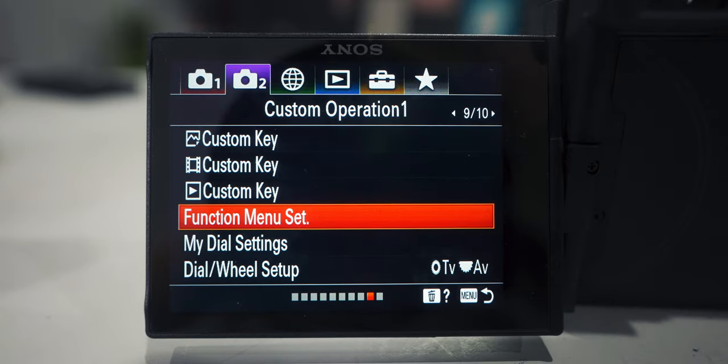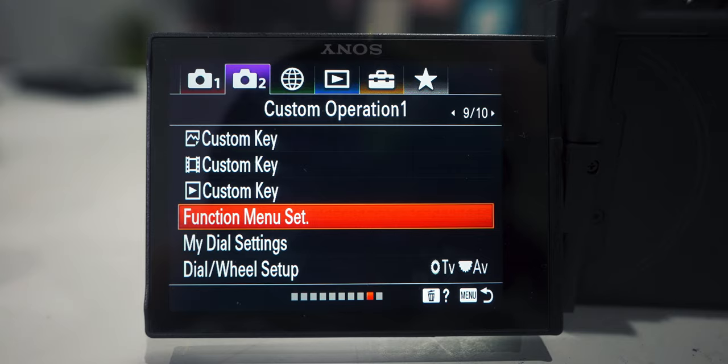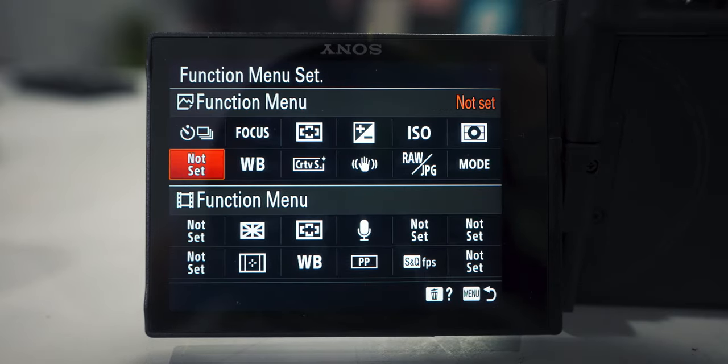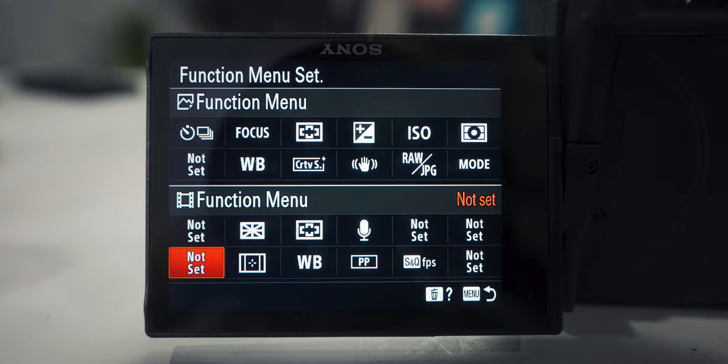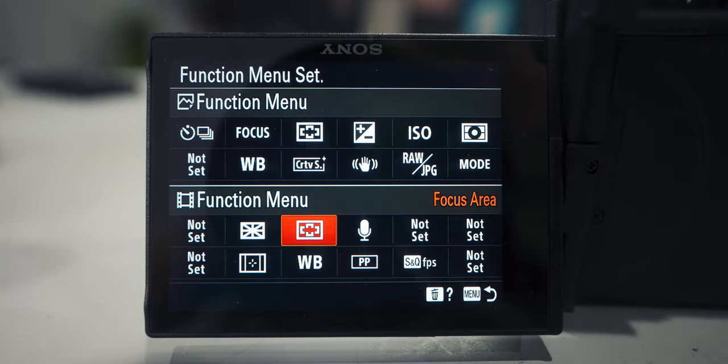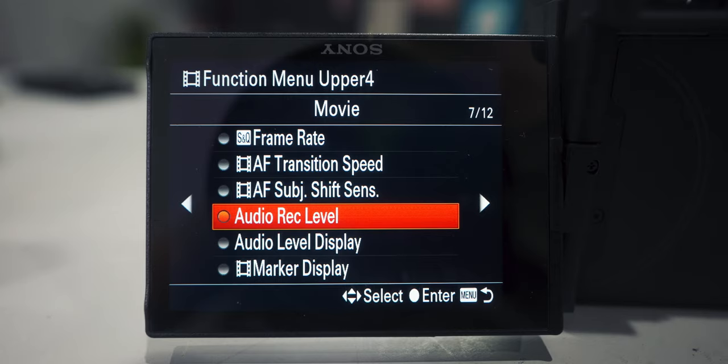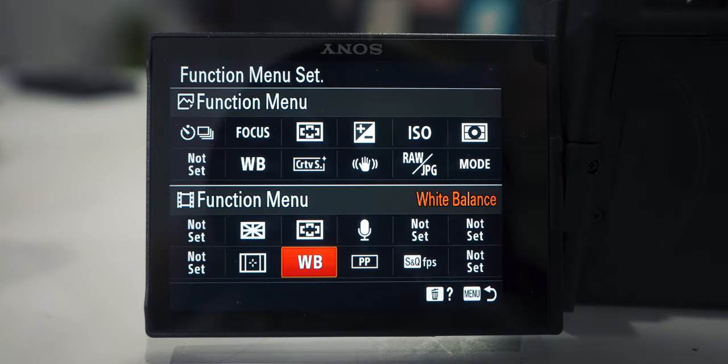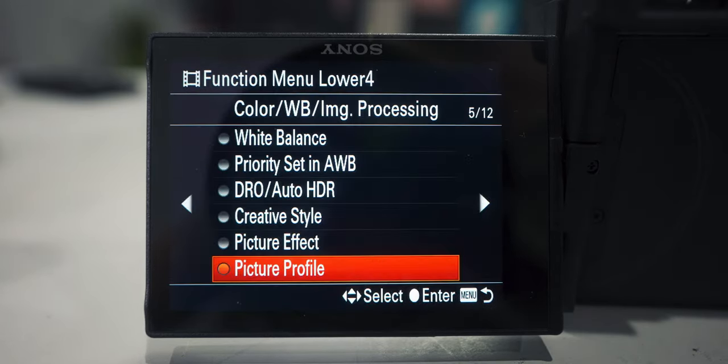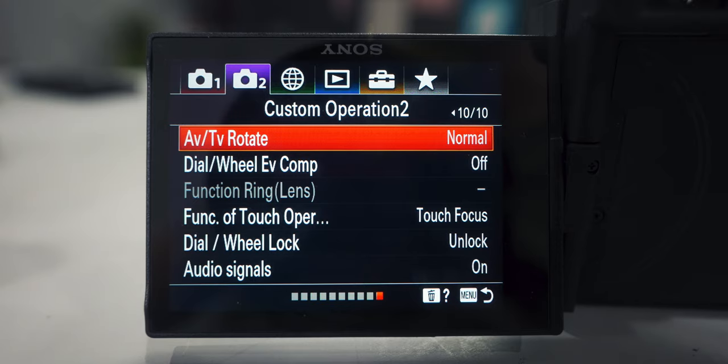Go back into the menu and go to function menu set. With the function menu you can have a different menu for your photos and your videos, or you can create your photo function menu and copy all the same settings to your video function menu — it's up to you. For this video, go down to the video function menu. The first two I have nothing set. The next ones I have: grid line, focus area, audio record level, and on the bottom: marker display, white balance, and picture profile. Slow and quick frame — I have a couple open spots but feel free to put whatever makes your life easier.